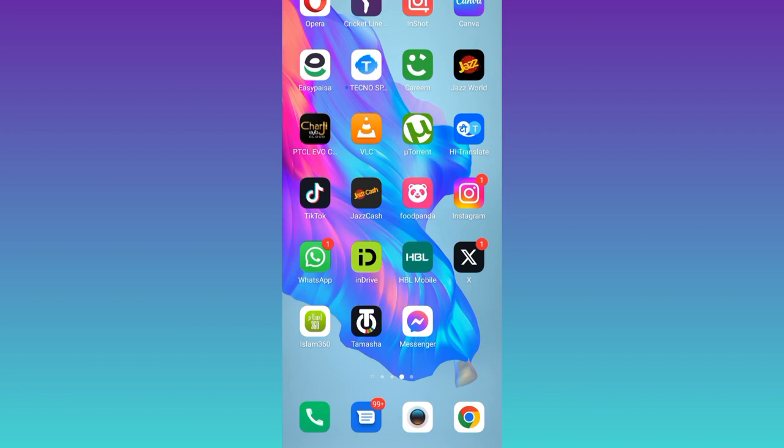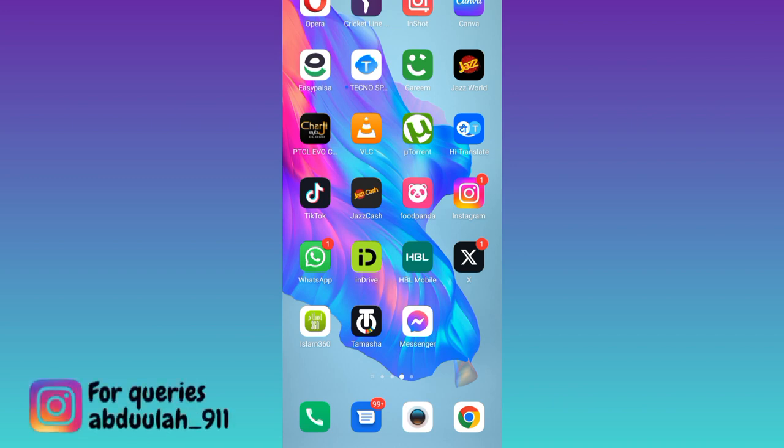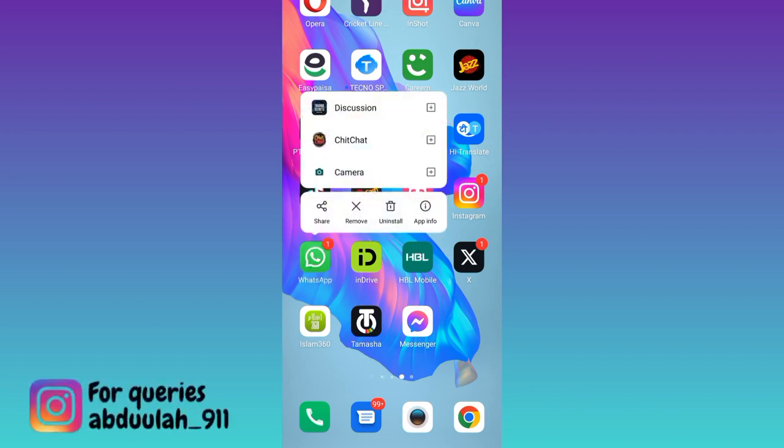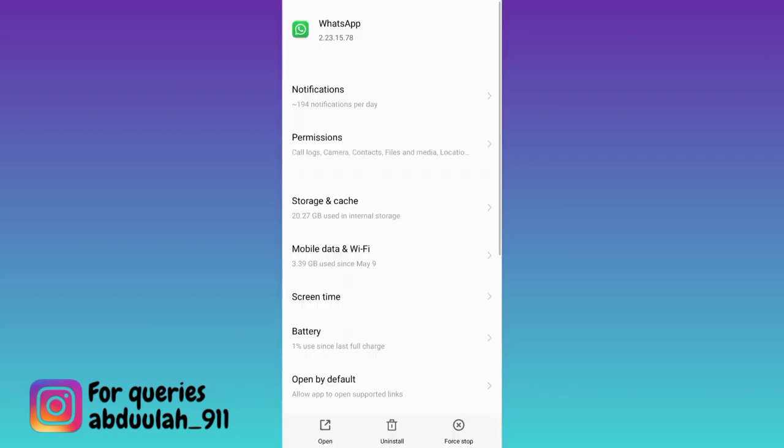In order to solve waiting for this message problem on WhatsApp, you need to long press on the WhatsApp logo and go to app info, then go to storage and cache.